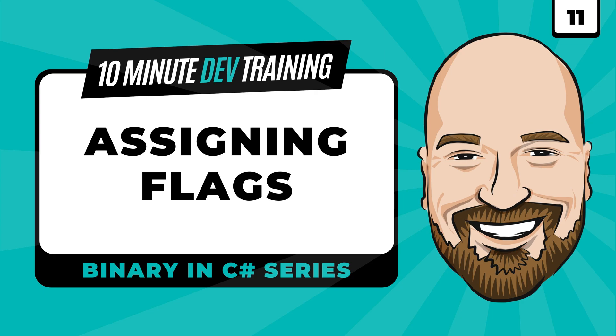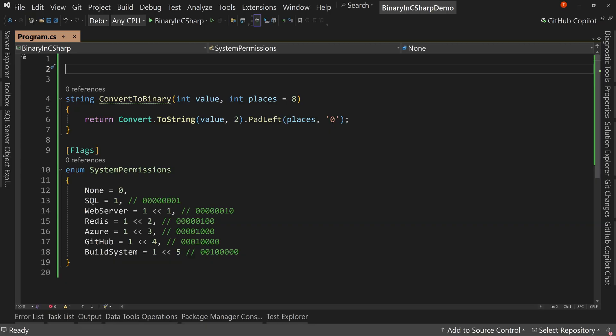We are continuing our series on understanding binary in C-sharp with lesson number 11. In this video, we're going to learn about assigning flags in 10 minutes or less.